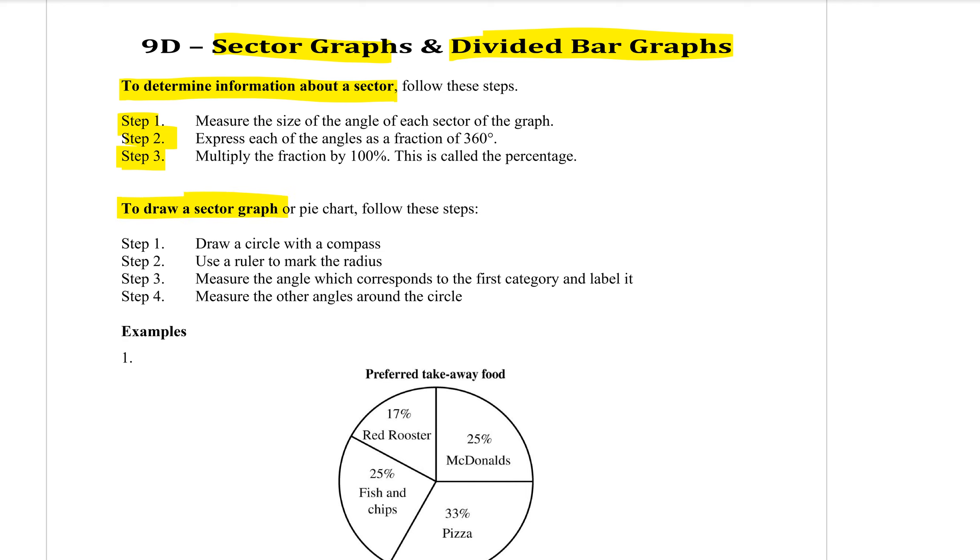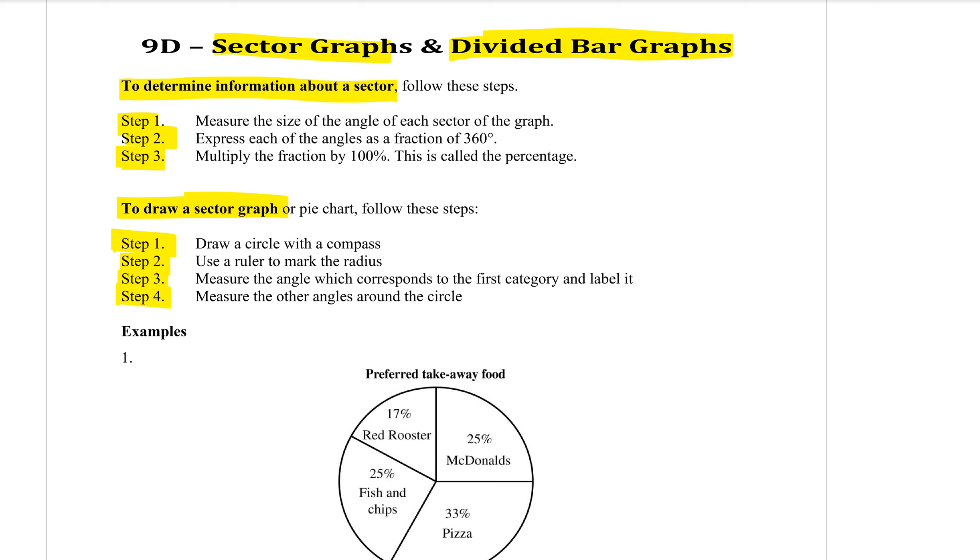The other option here is if we are drawing the sector graph ourselves. First, you're going to need to draw a circle with a compass. However, I've kind of made that easier for you. Most of the questions the circle is already drawn for you. Then we're going to use a ruler to just do one radius to start with. And then you use your protractor to measure each angle and label it as you go around the circle.